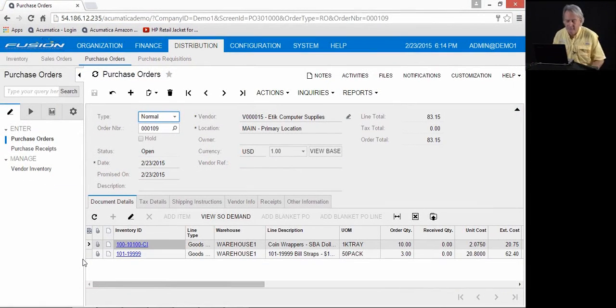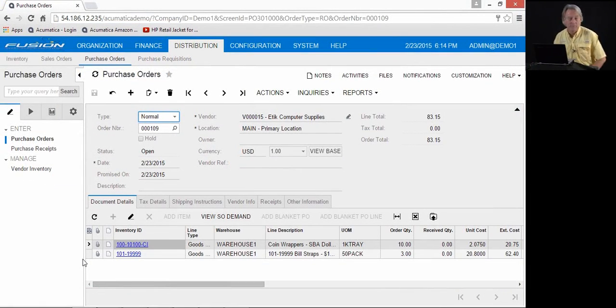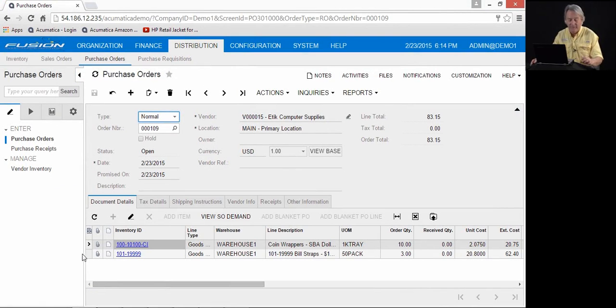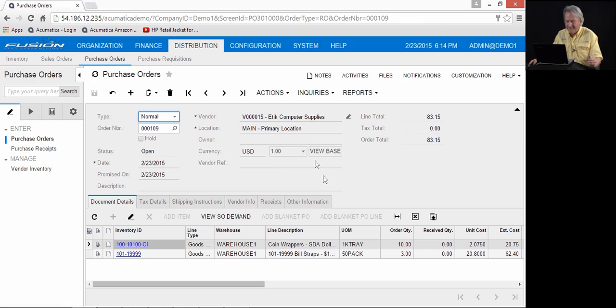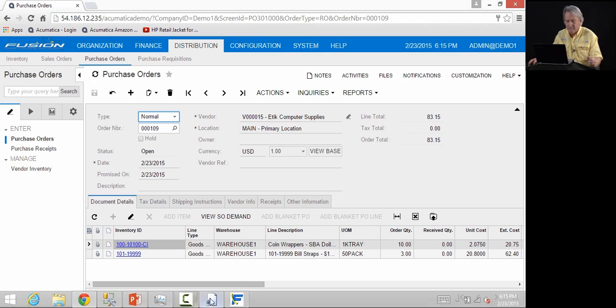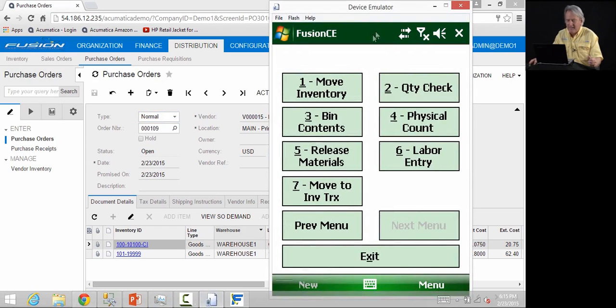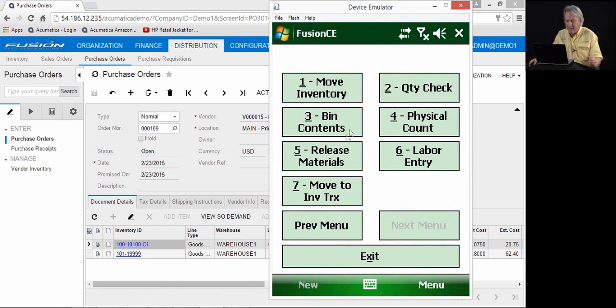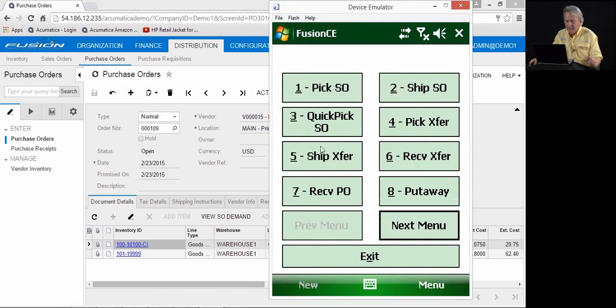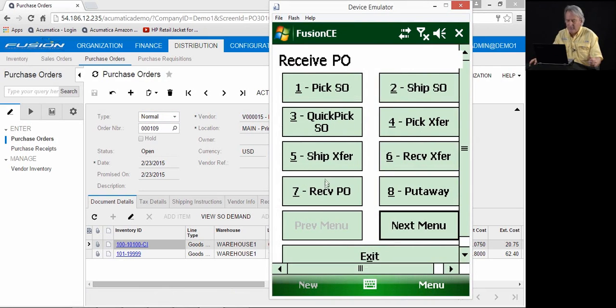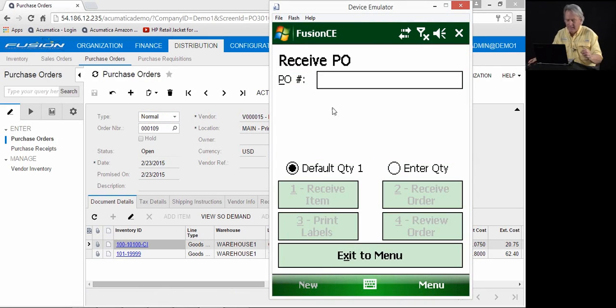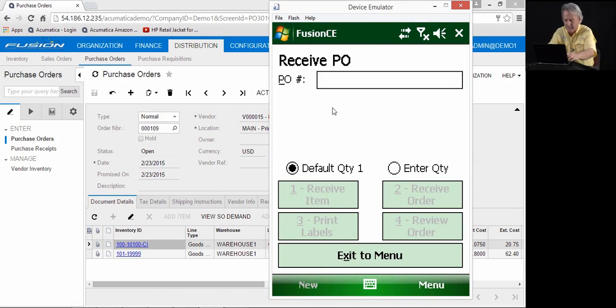To get started, we've created a purchase order and we'll receive that purchase order in the warehouse via a handheld. As you can see, here's the purchase order for LTCH, quantity 10 and three on the purchase order. Using the handheld, we will come in and receive purchase order. You can scan or enter the purchase order number. I'll just enter it.